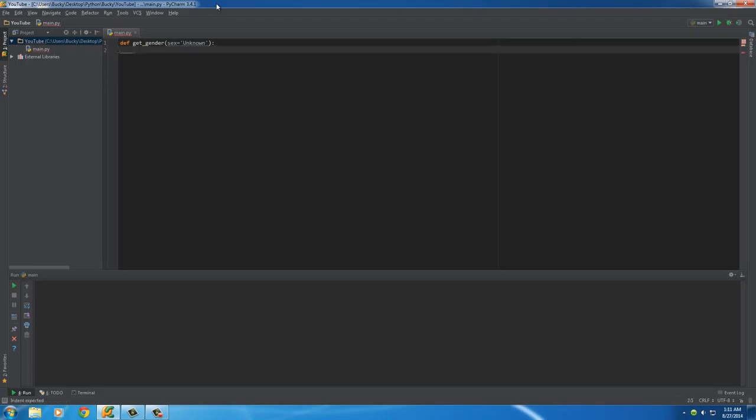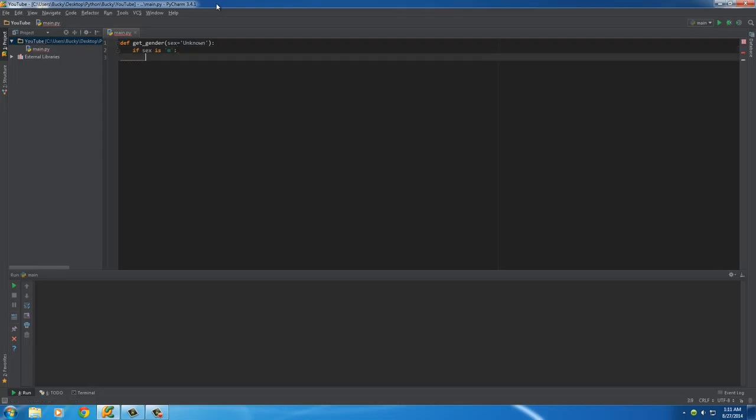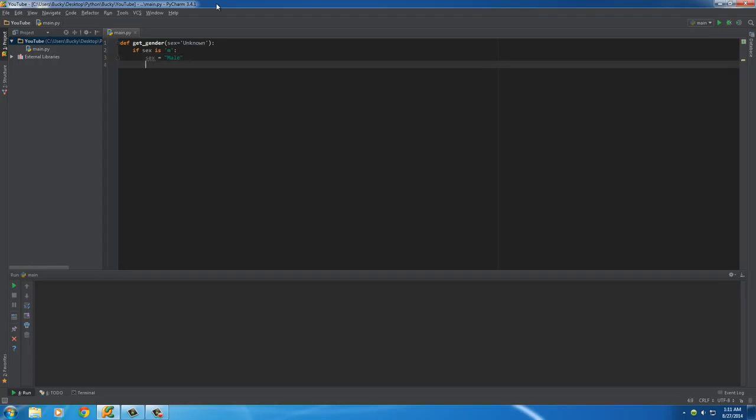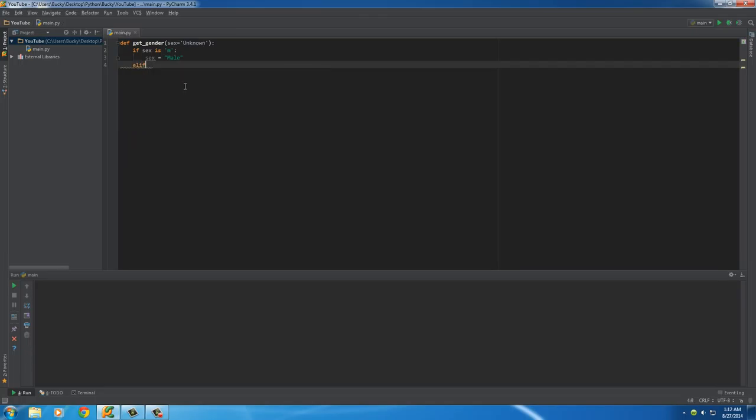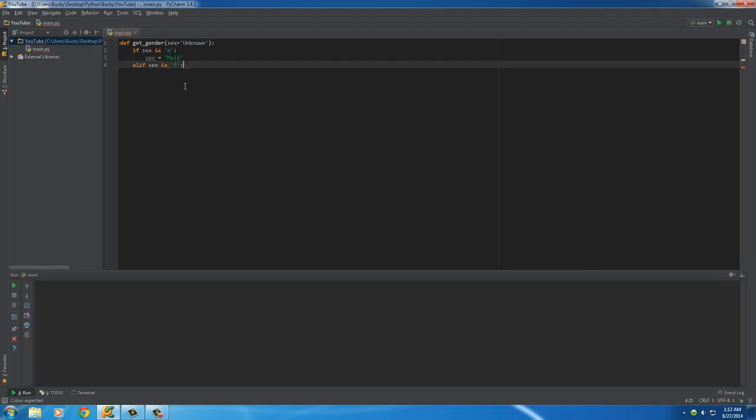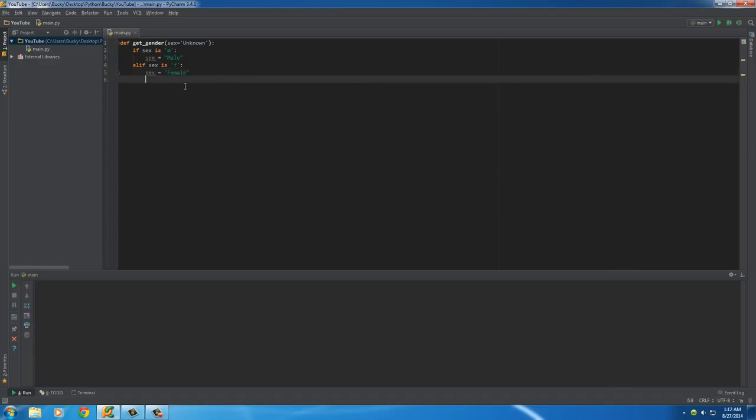So now what we can do is say, if they enter 'm' for sex, then we'll just set it equal to 'male'. This final variable will be the one that we throw into our database. Then we'll put else if sex is 'f', then set it equal to the word 'female'.